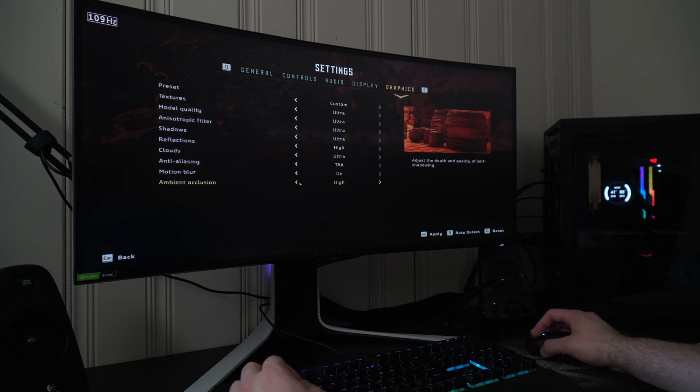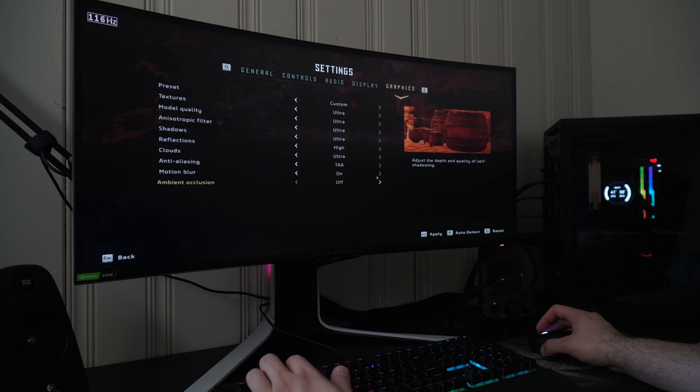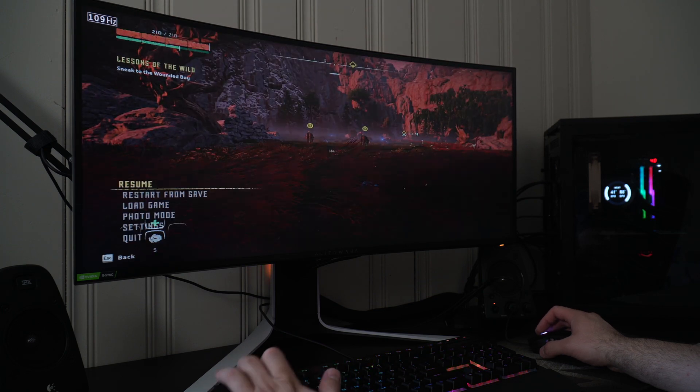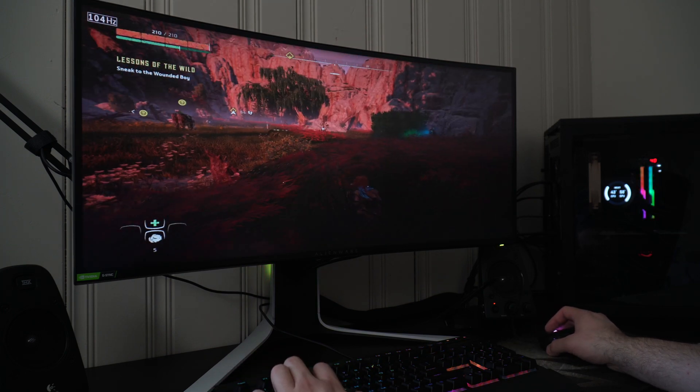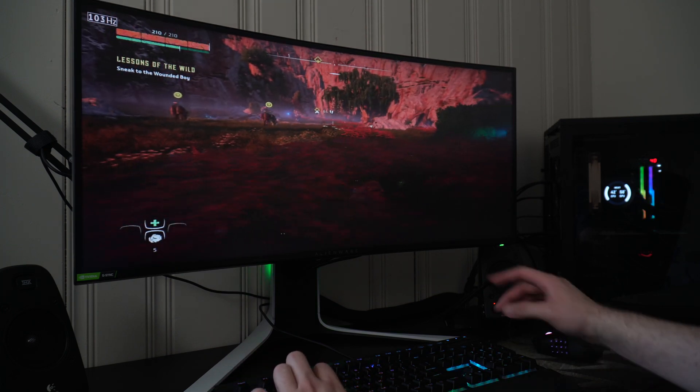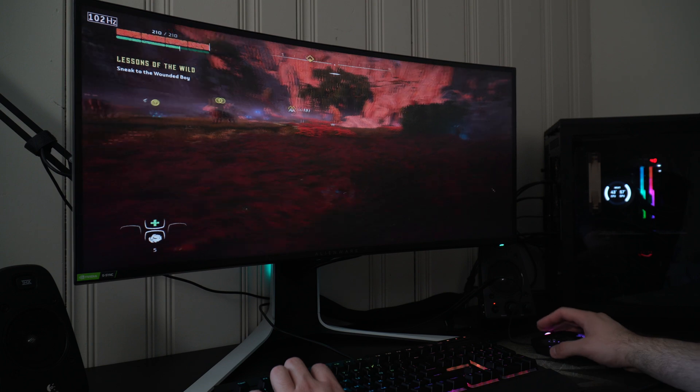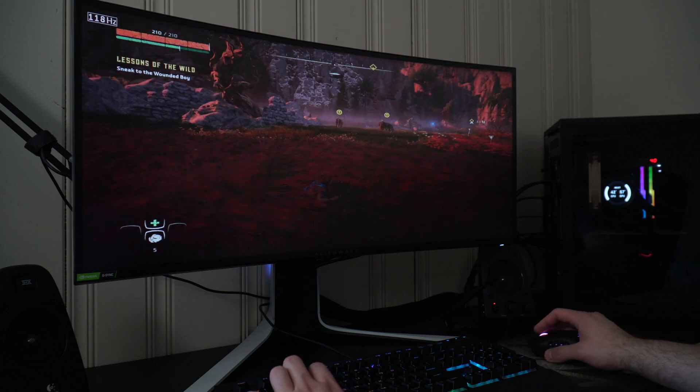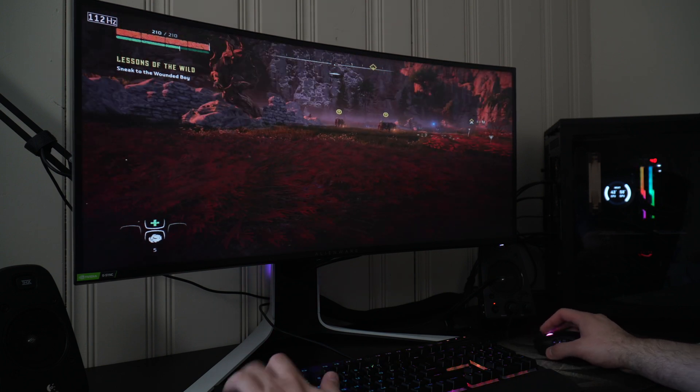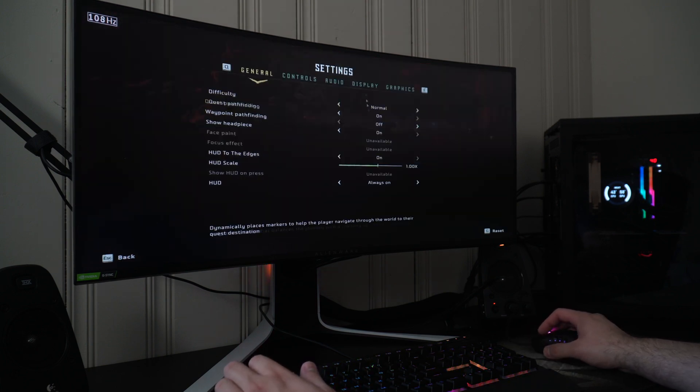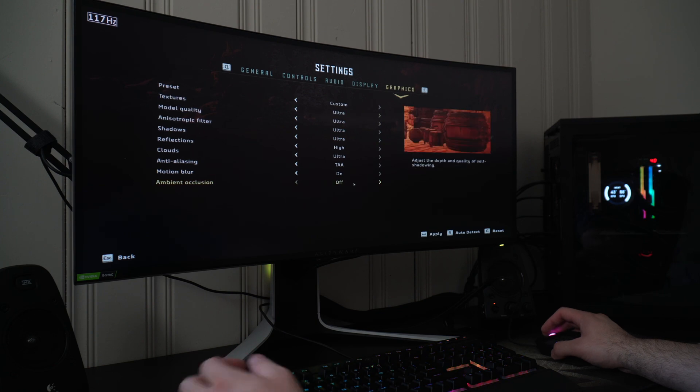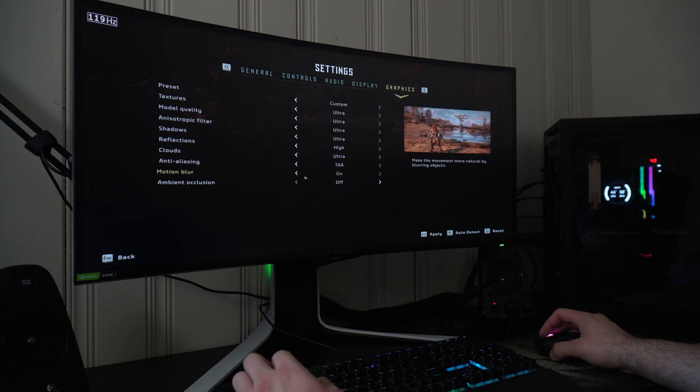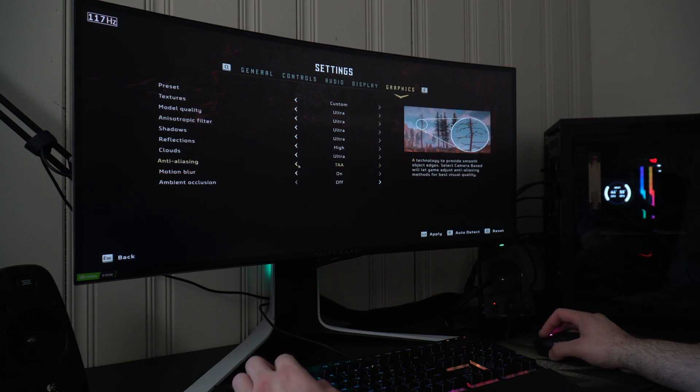You could turn ambient occlusion off, let's turn that off and see what I get. Just moving, I'm getting a little bit more frames just by turning that off. Some of these settings you don't have to have on ultra.